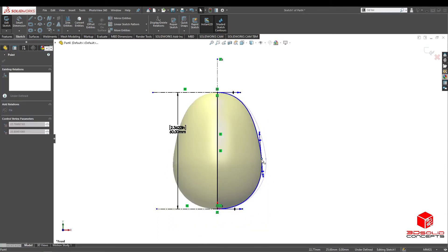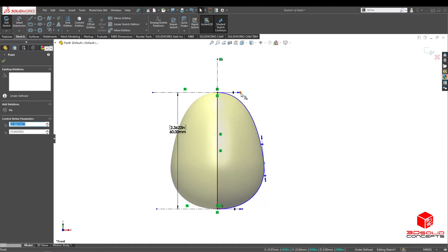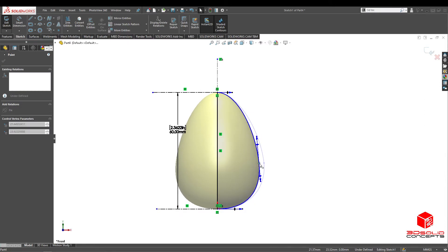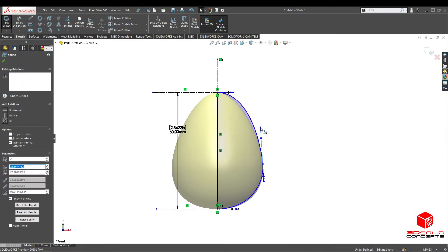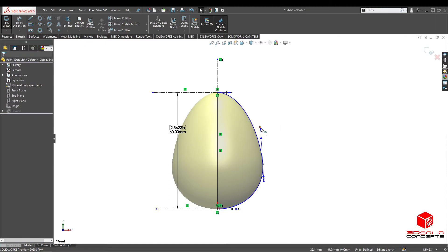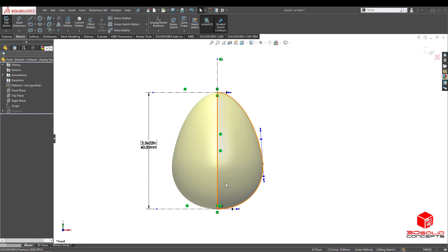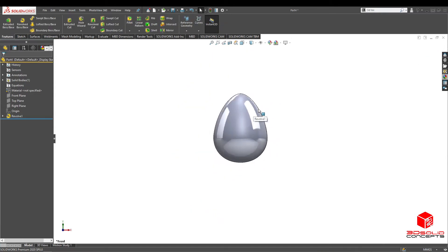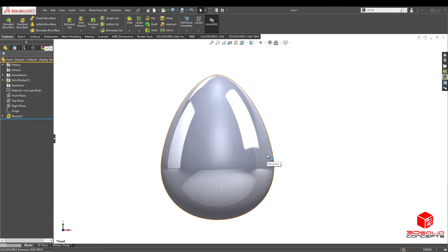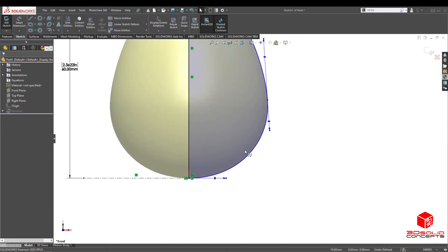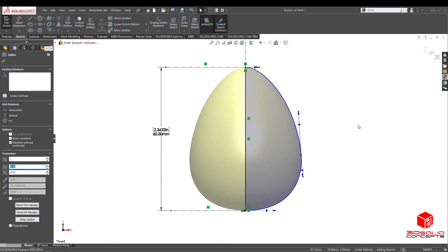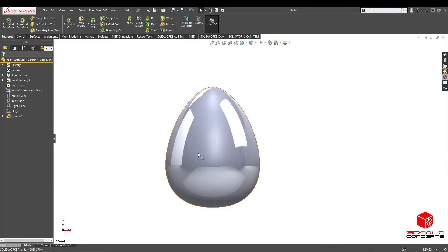Take away this dimension. There we go — that looks more like an egg. A bad egg, but an egg nonetheless. Actually, let me change one more thing: let me give it a little bit of a rounder bottom just so it can stand a little more properly. Okay, great.